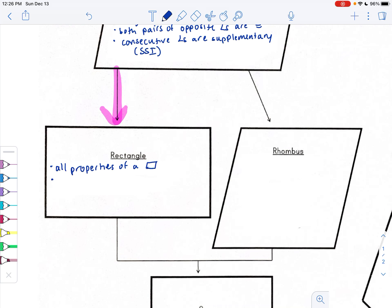Since a rectangle is a parallelogram, it has all the properties of a parallelogram, plus what makes it special: it has four right angles. You'll also want to refer to the other graphic organizer we created. As a property, all four angles within a rectangle are right angles, and the diagonals are congruent.